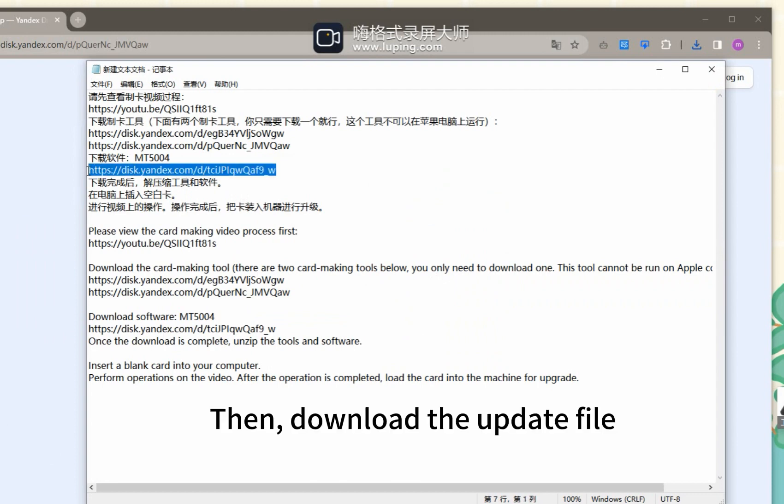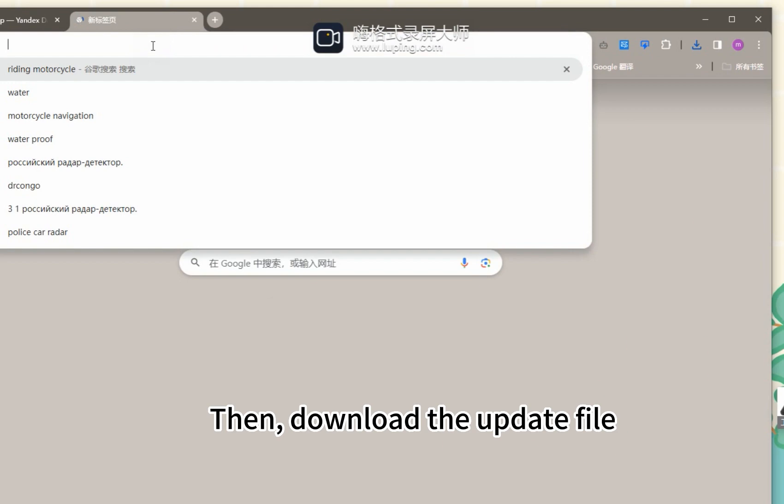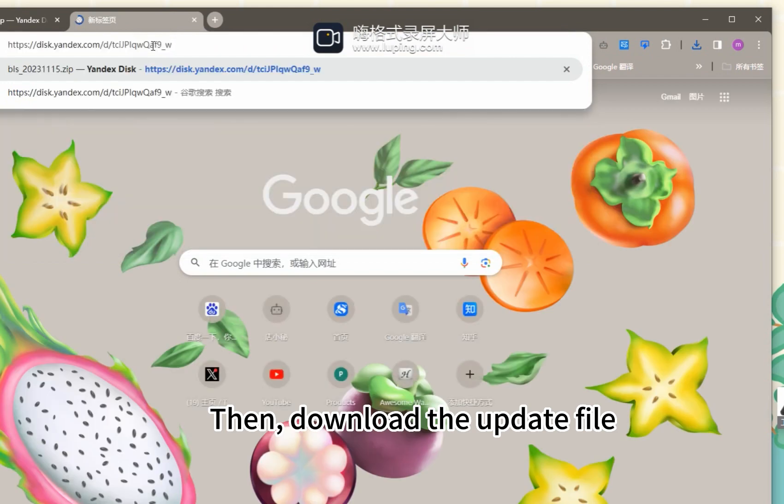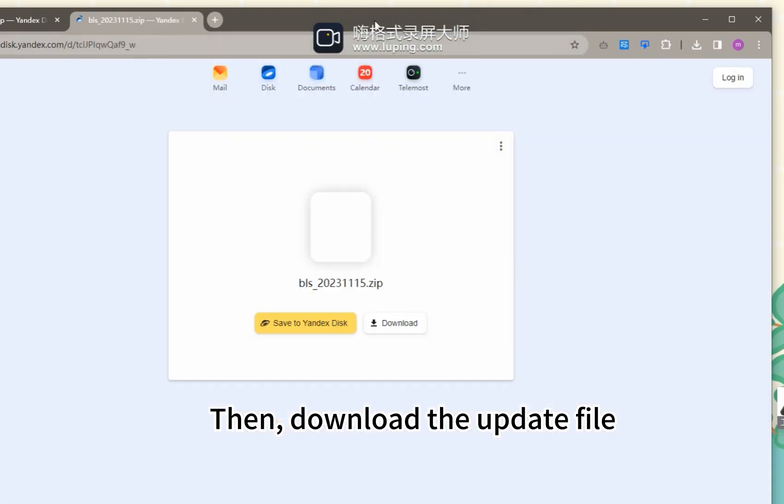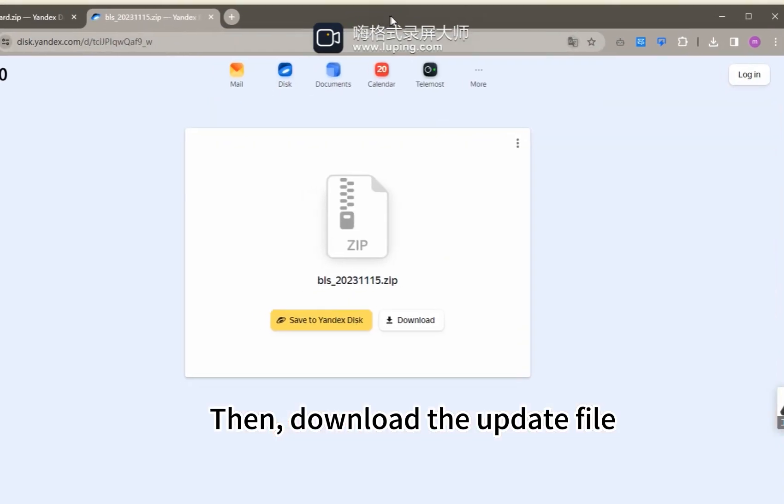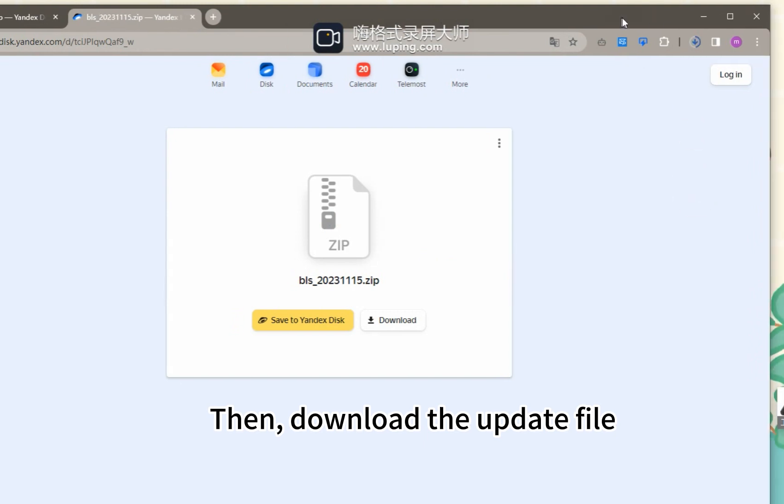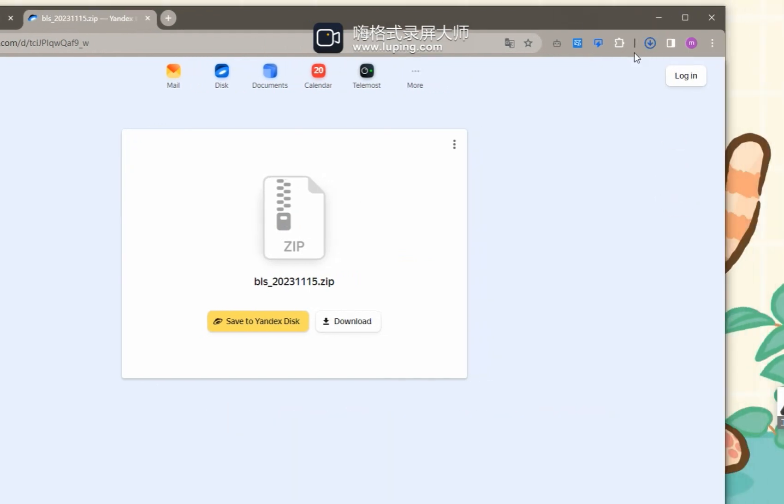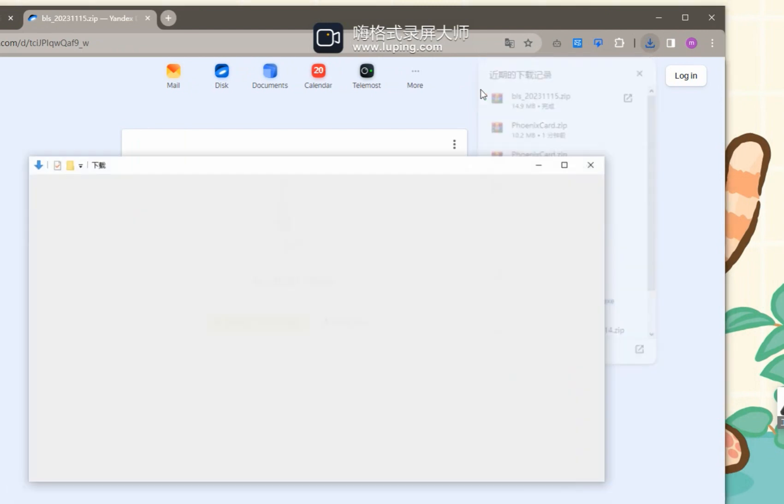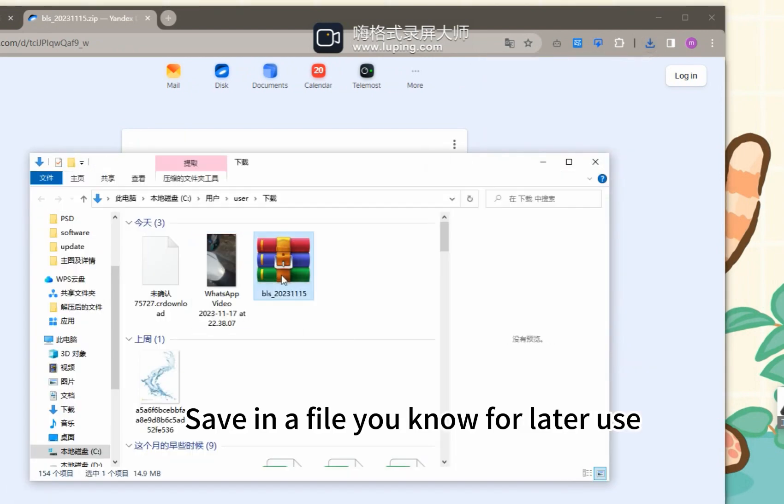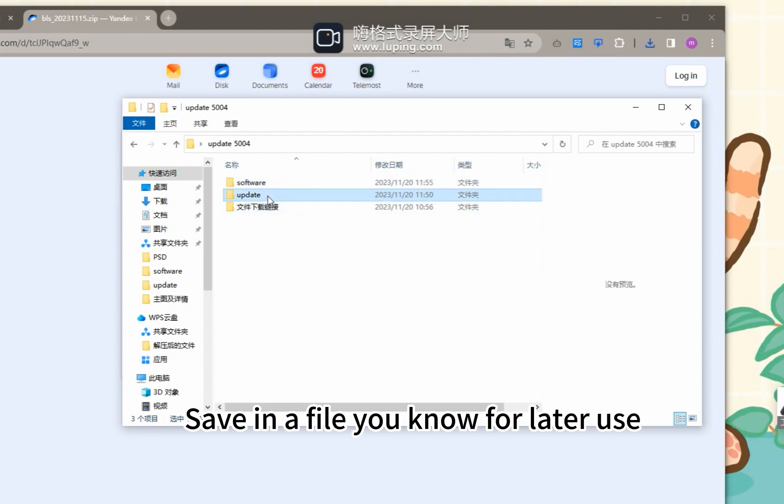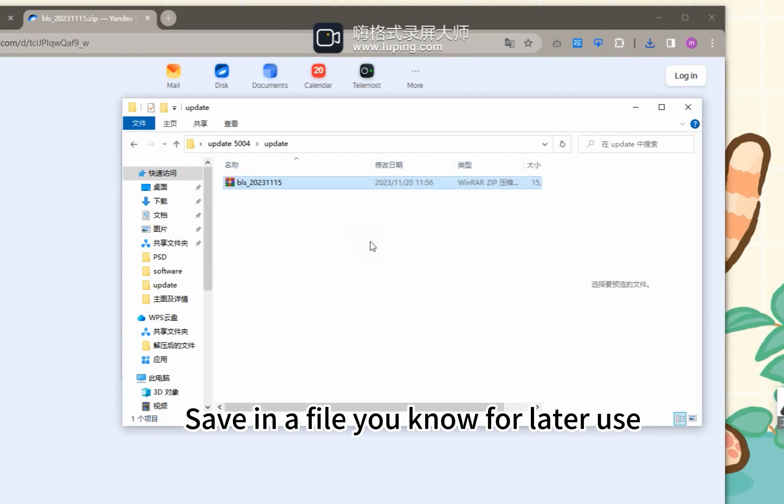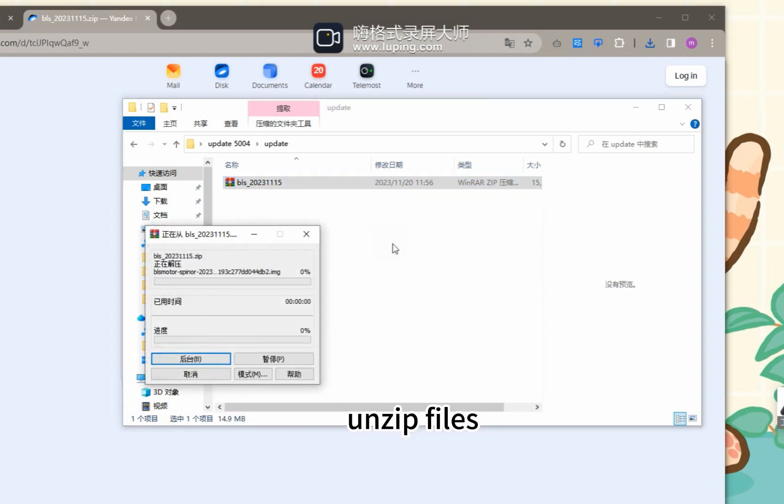Then download the update file. Save it in a folder you know for later use. Unzip the files.